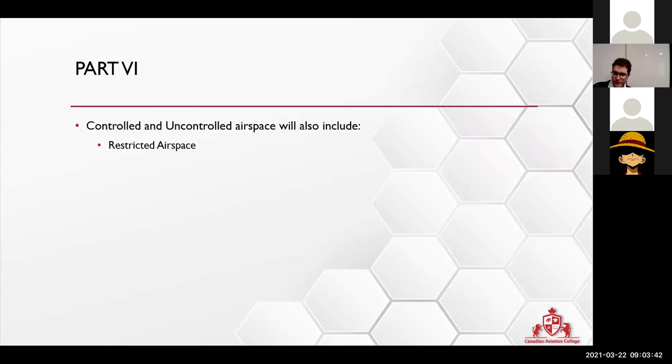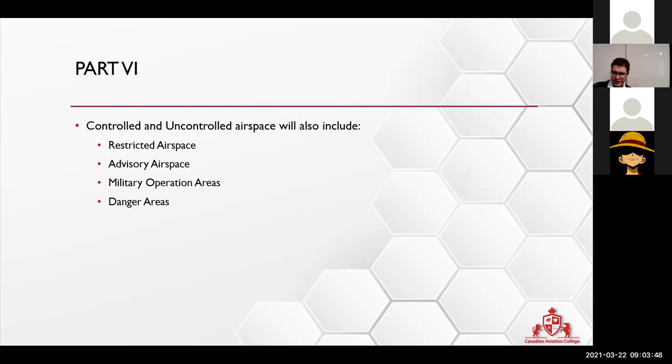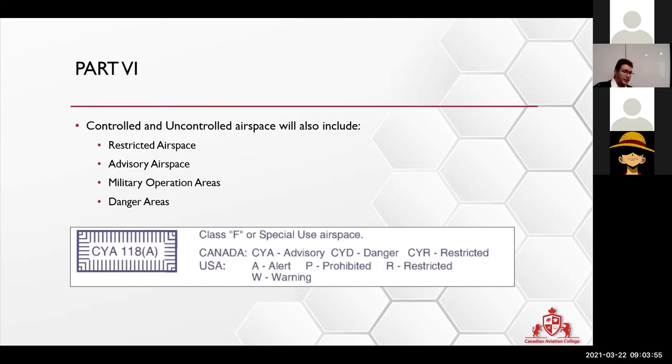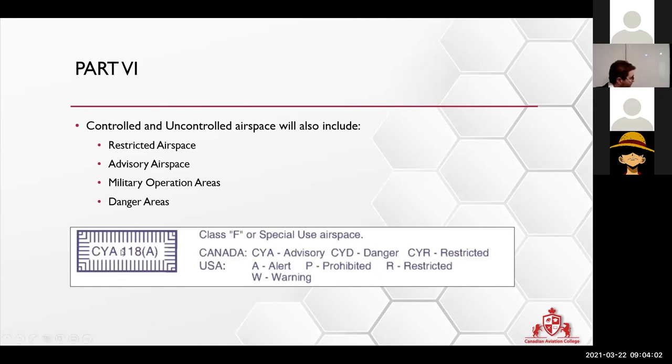Control can be restricted, advisory, military, and all that. No need to write it down. This is in your map. If you have your map, it's on there on the legend. CYA means advisory.